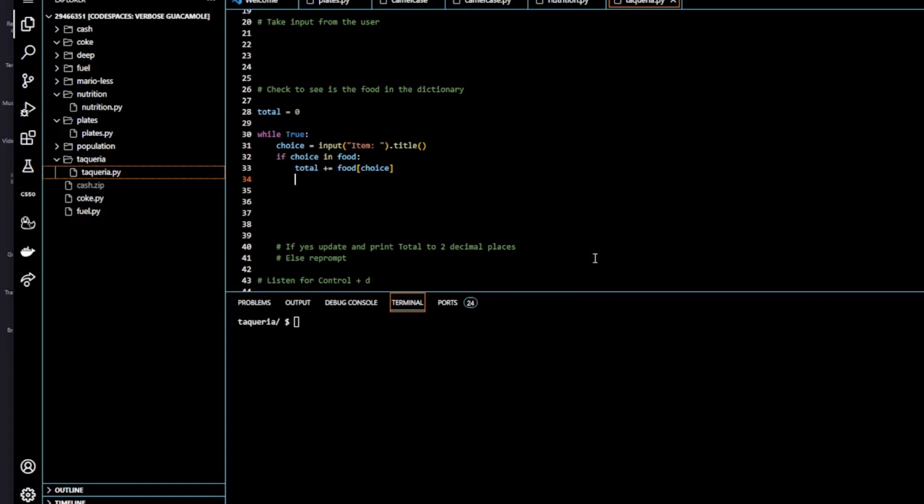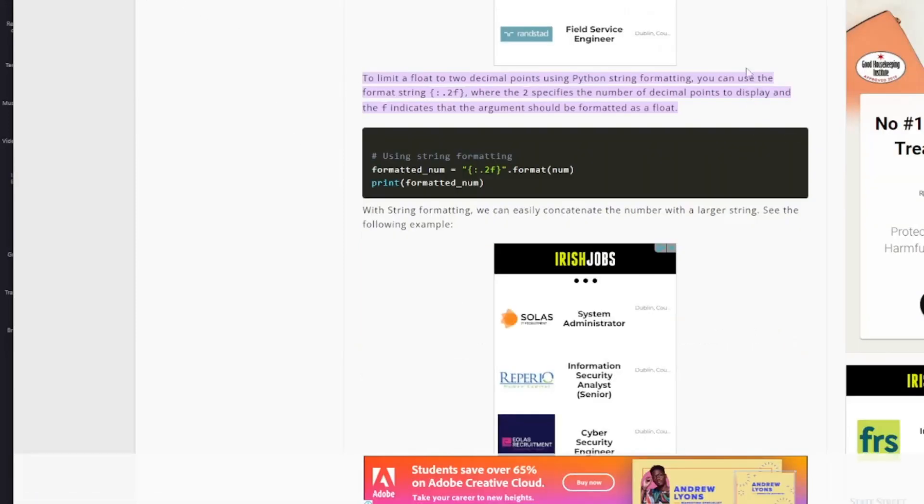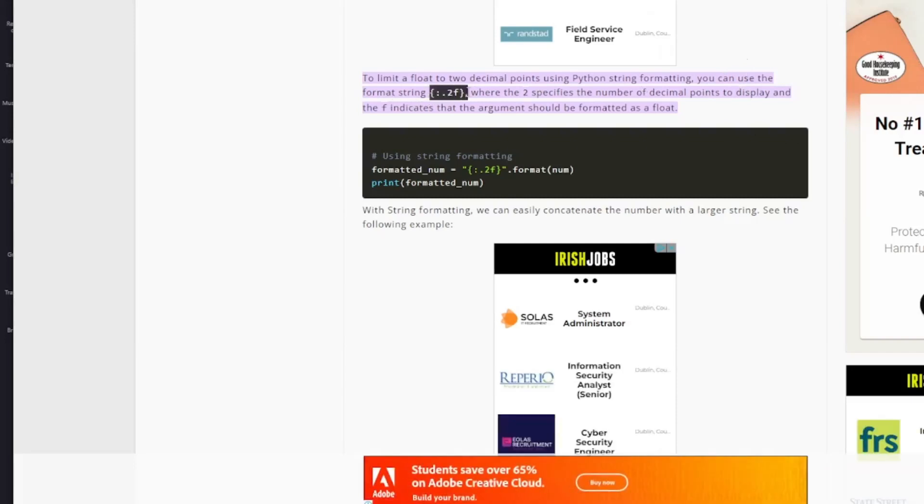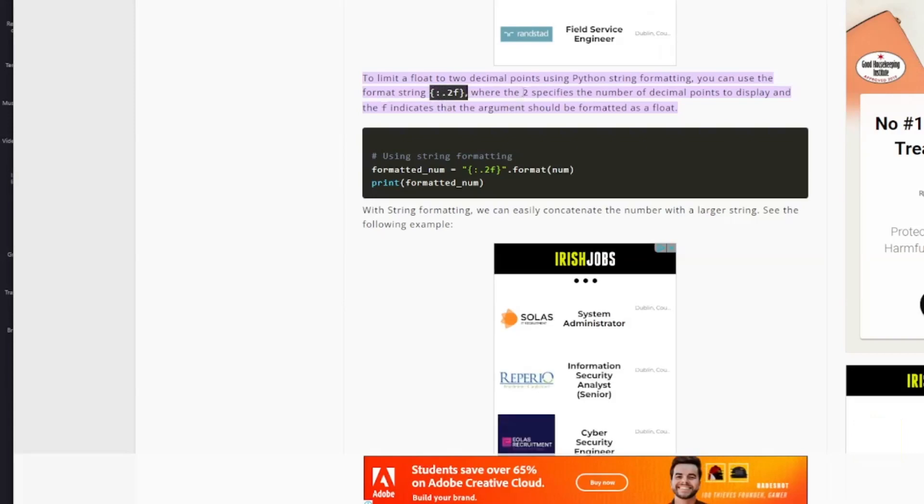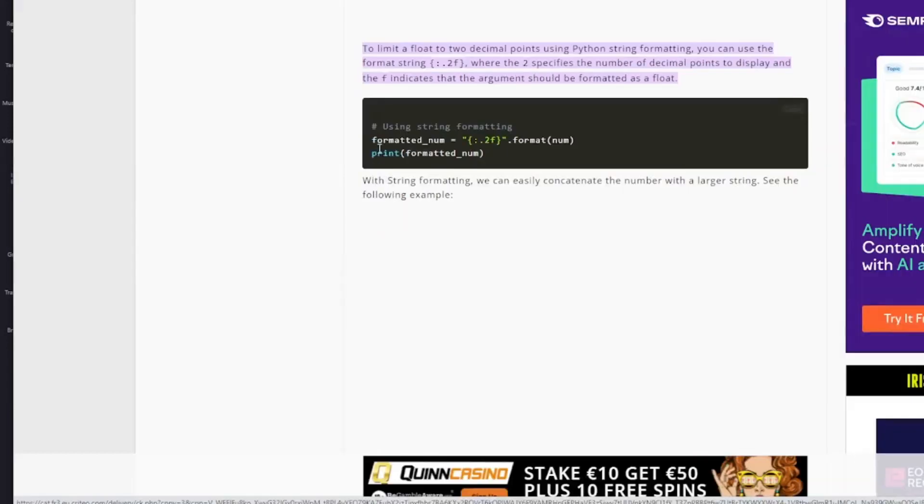So in order to format it to two decimal places, I just did a bit of Googling. And I came across this website, sparkbyexamples.com. So it says here you can use the format string, curly braces, colon, dot, two, f, where the two specifies the number of decimal points, and the f indicates that the argument should be formatted as a float. So here's an example that they have. They've used a variable formatted number, and this is the text they use.